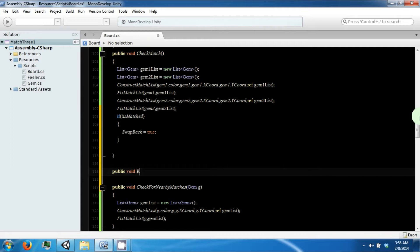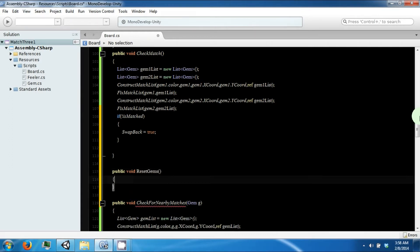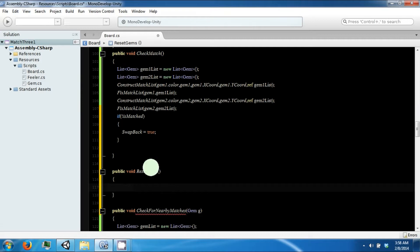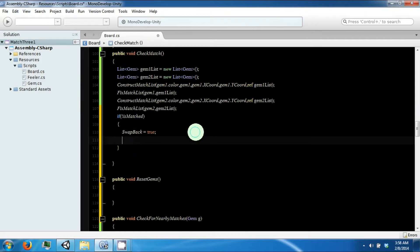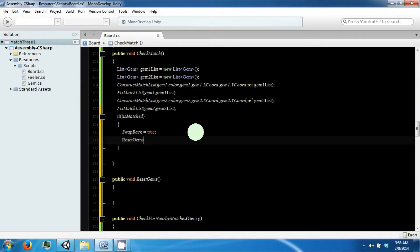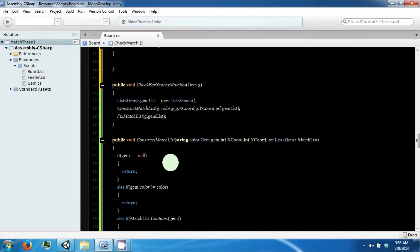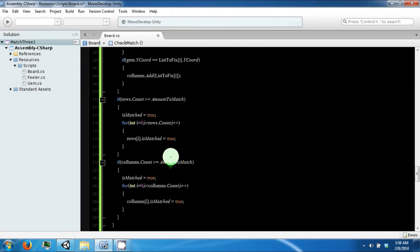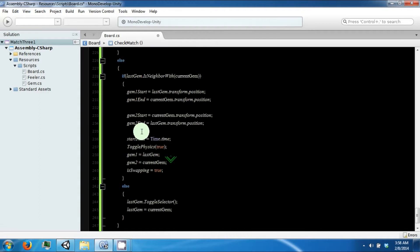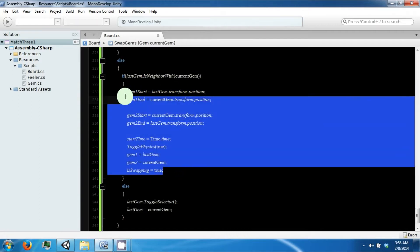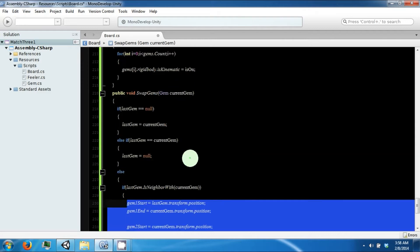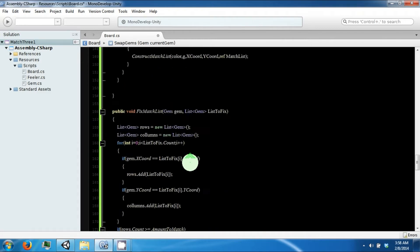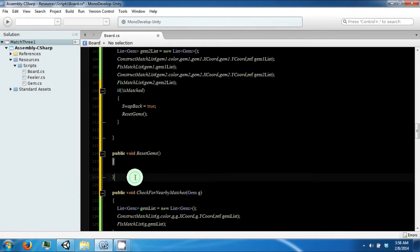There's one more thing that we need to do. We need to make another function and call it resetgems. We're going to call resetgems from this part here. And resetgems is going to look a lot like this part. So copy this.